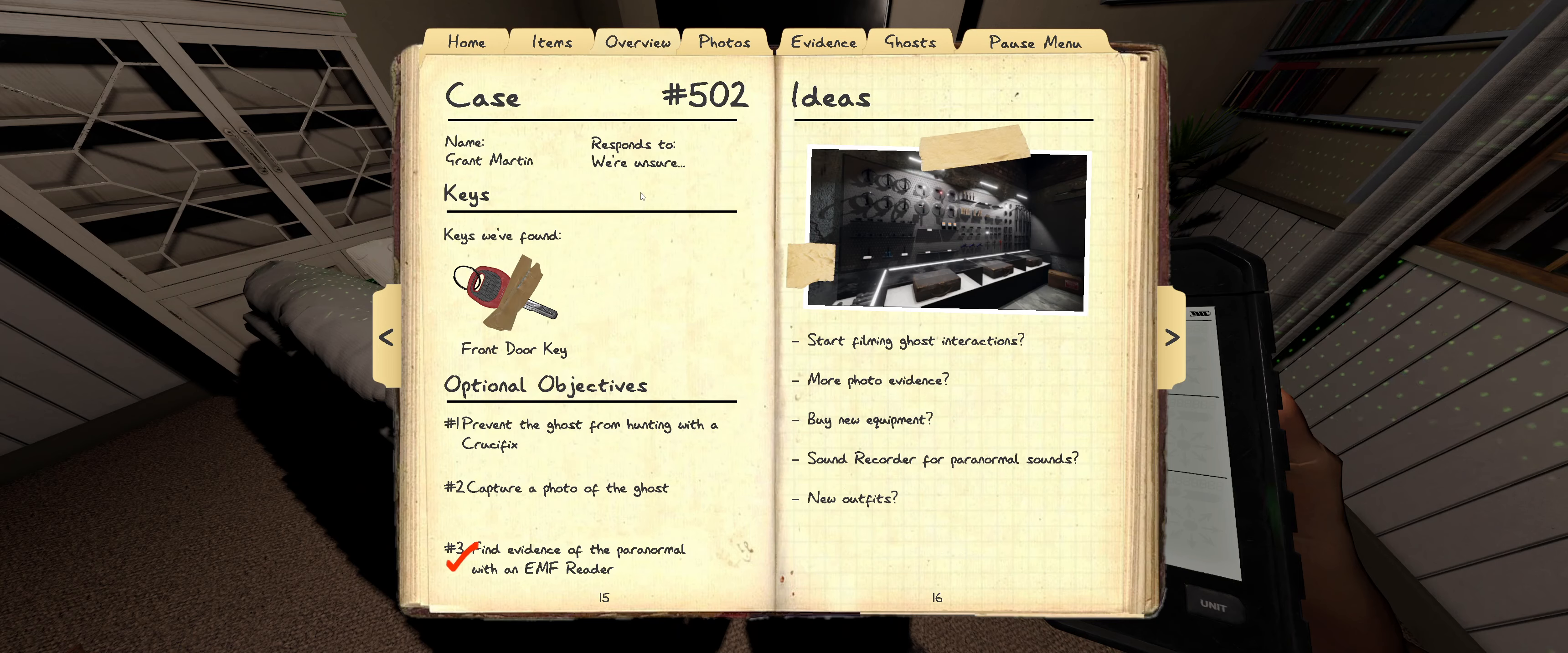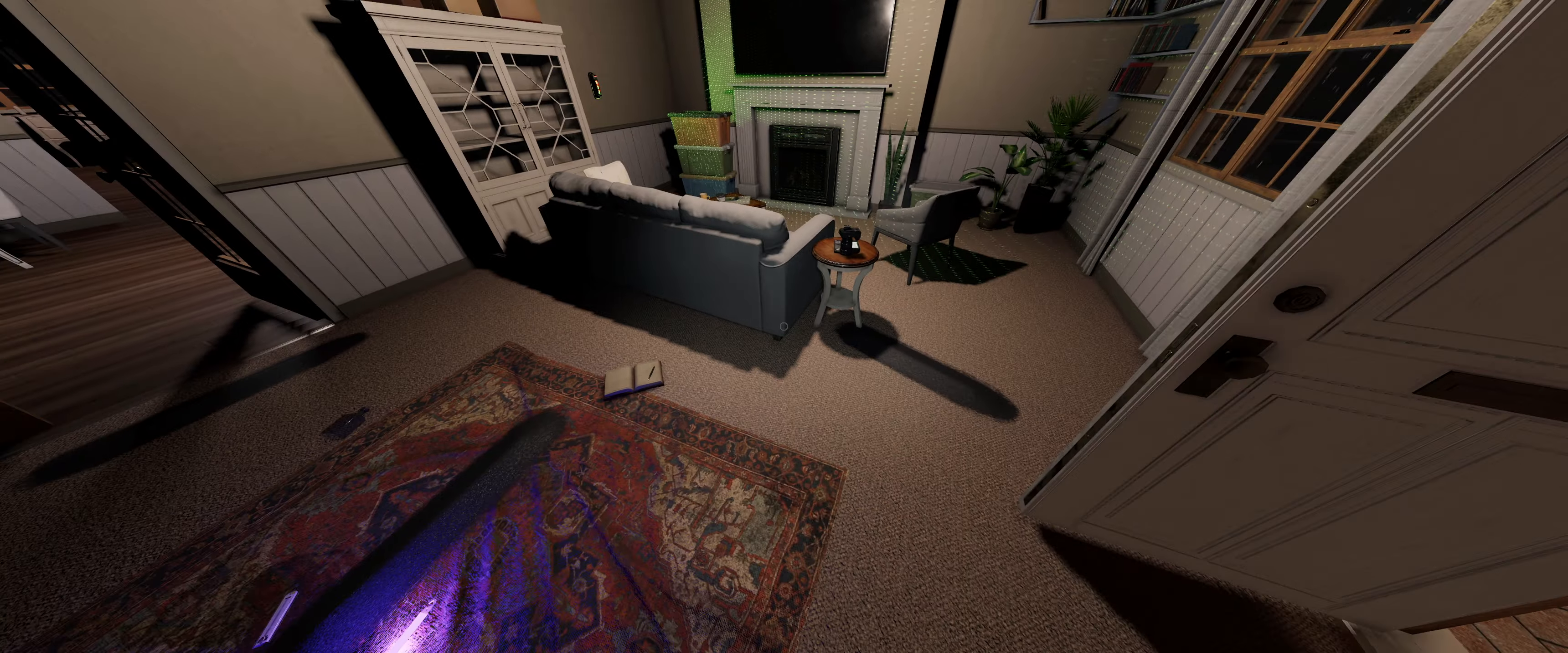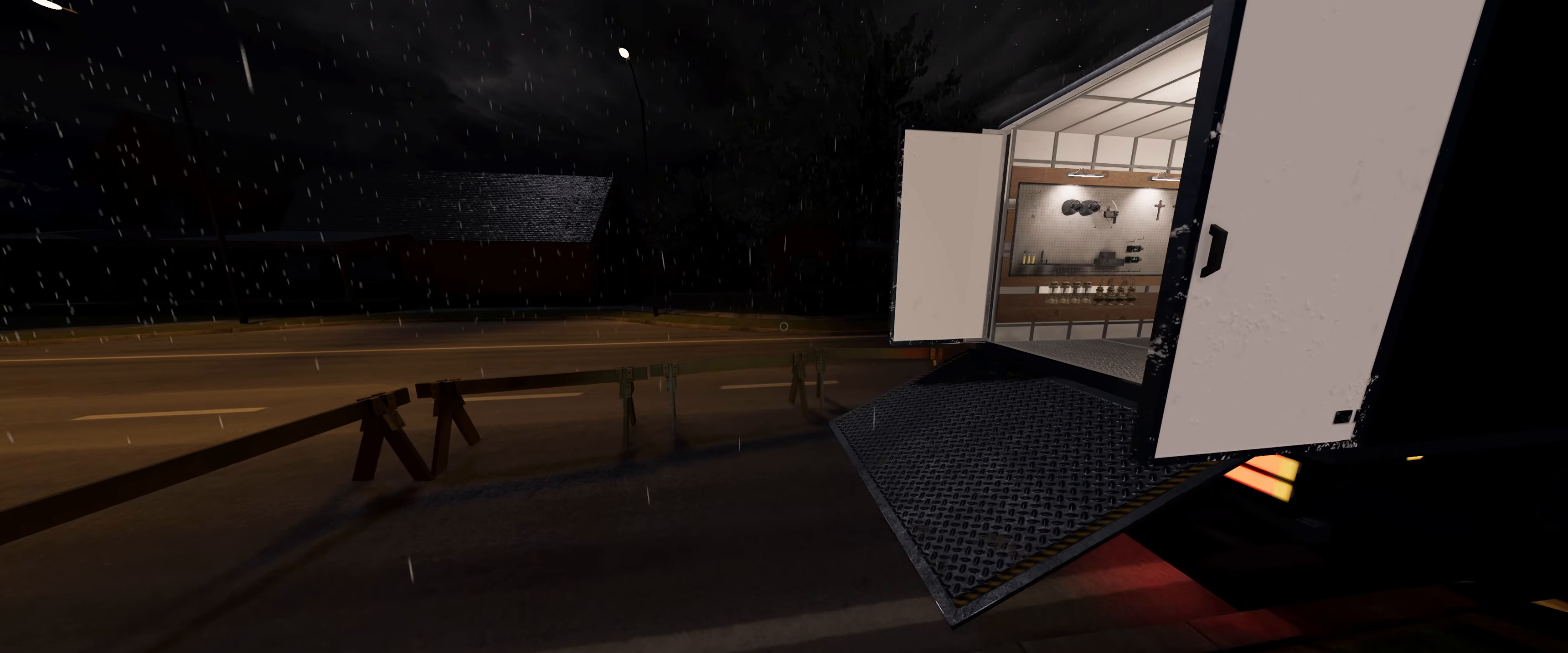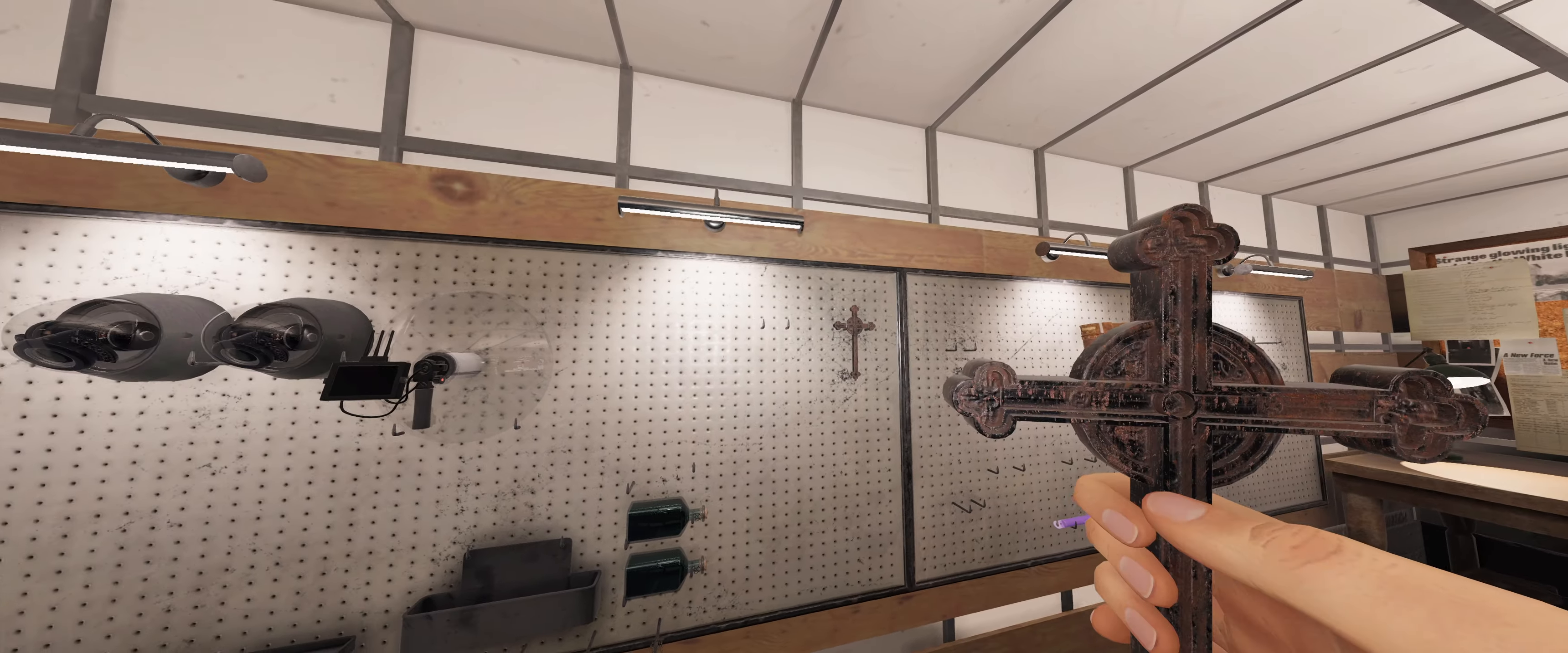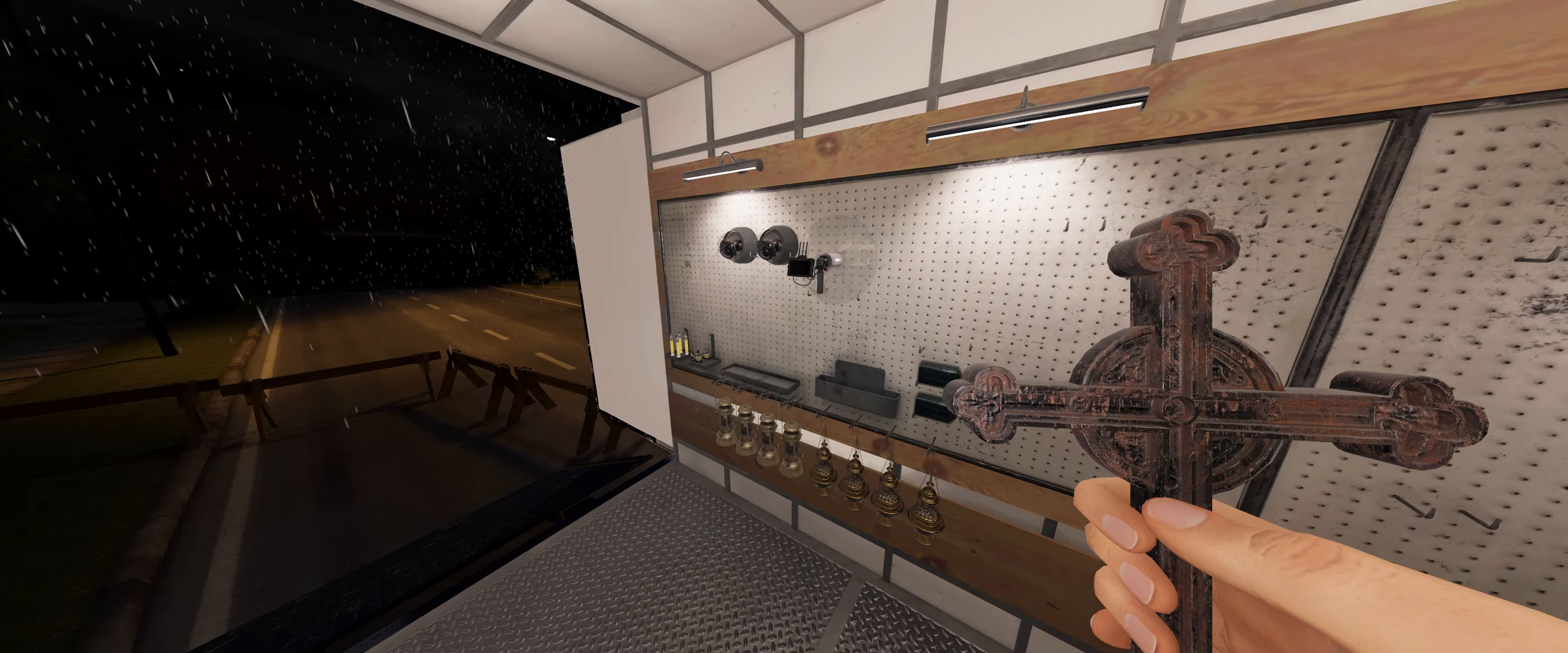And what's our objectives? Crucifix, capture a photo. Well, couldn't do that again if I tried. So let's bring the crucifixes in, just to be on the safe side.